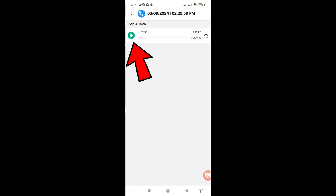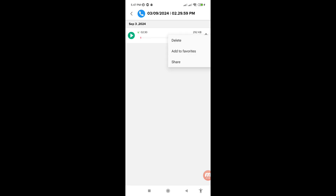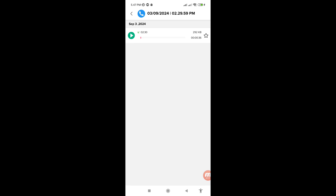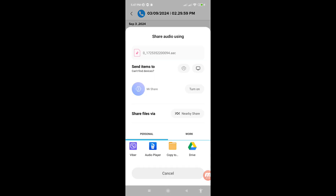Click the play option — here you can record Messenger calls, then stop. Tap on it and you can see options: delete, add to favorites, share. Click the share option and you can share your recorded Messenger calls with anyone.